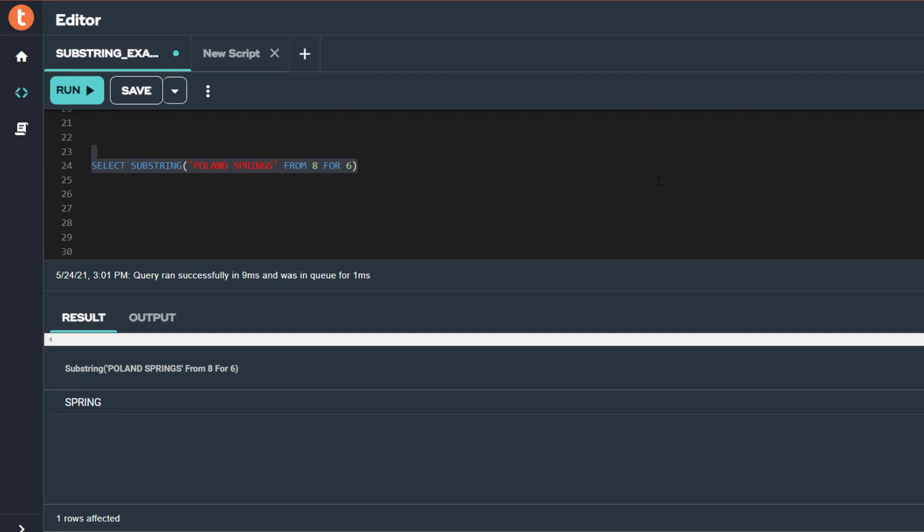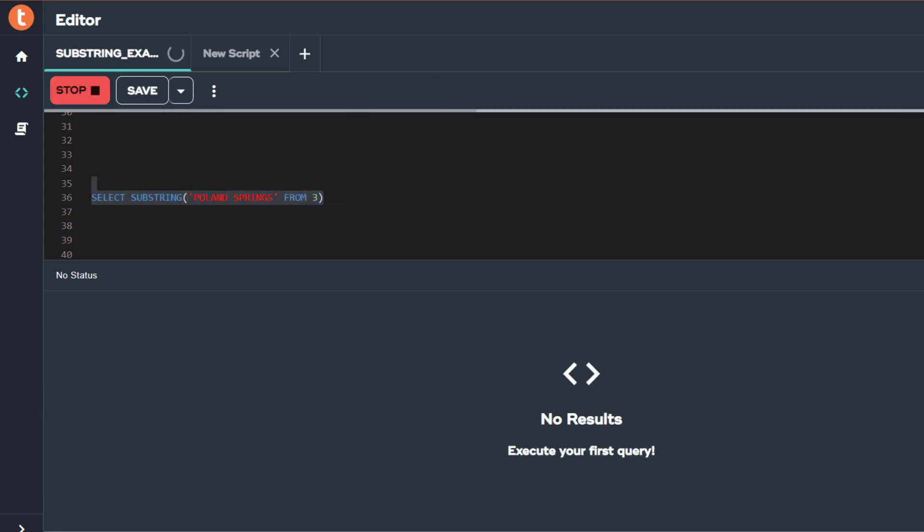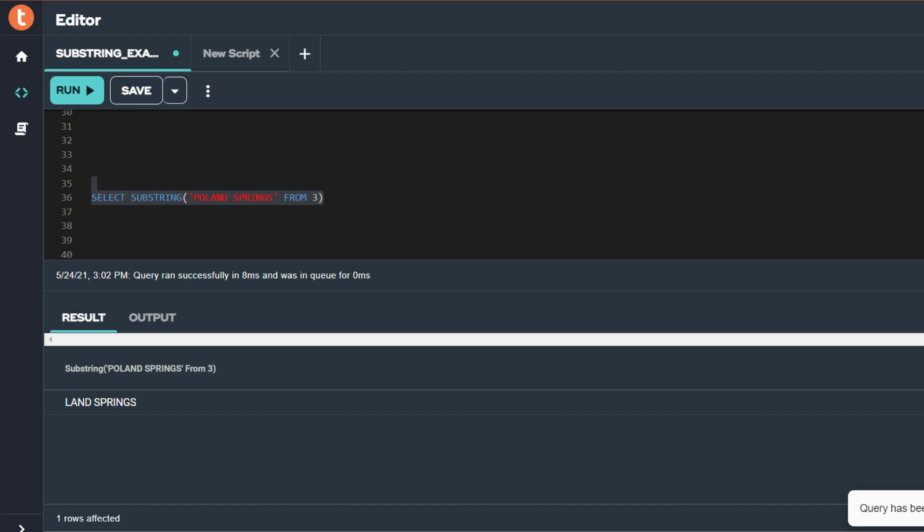The length argument is optional. In my next example, I am omitting the length argument, which results in the remaining characters of the string being returned starting with the third position.